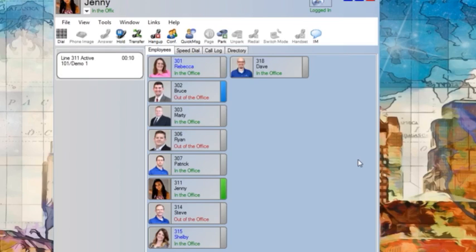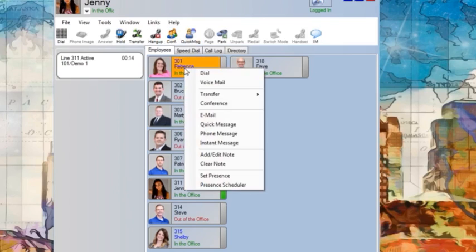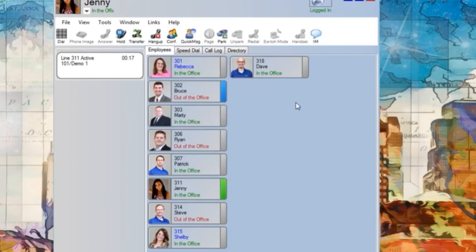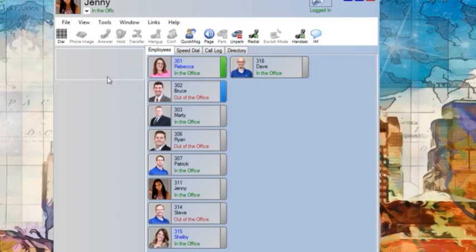For my first transfer, I want to transfer a call directly to my co-worker Rebecca. So I right-click on Rebecca, choose transfer and immediate. The call is now released from me and ringing Rebecca's telephone.